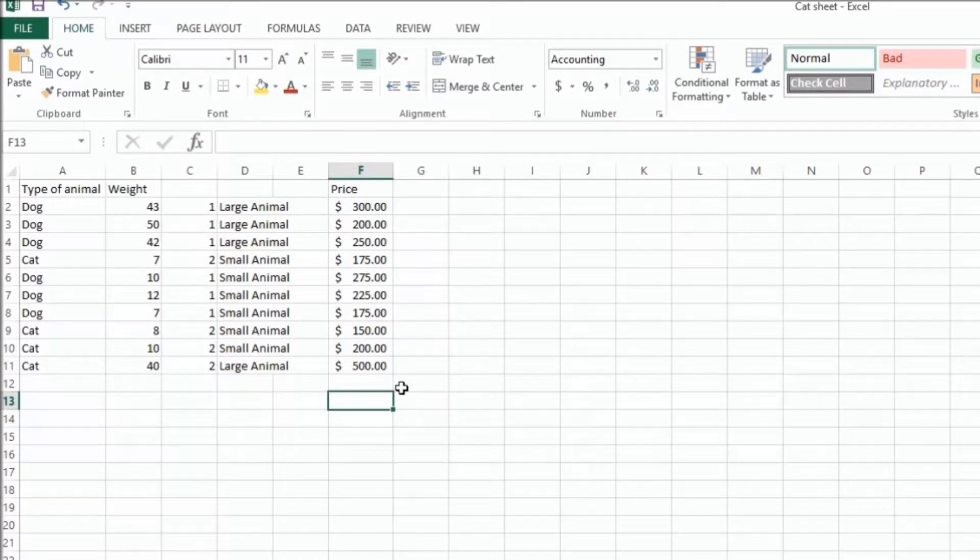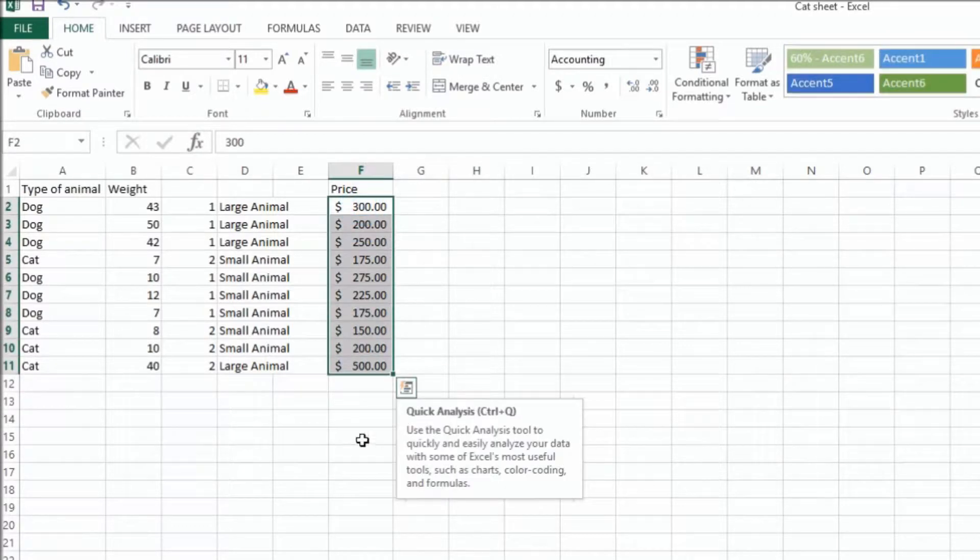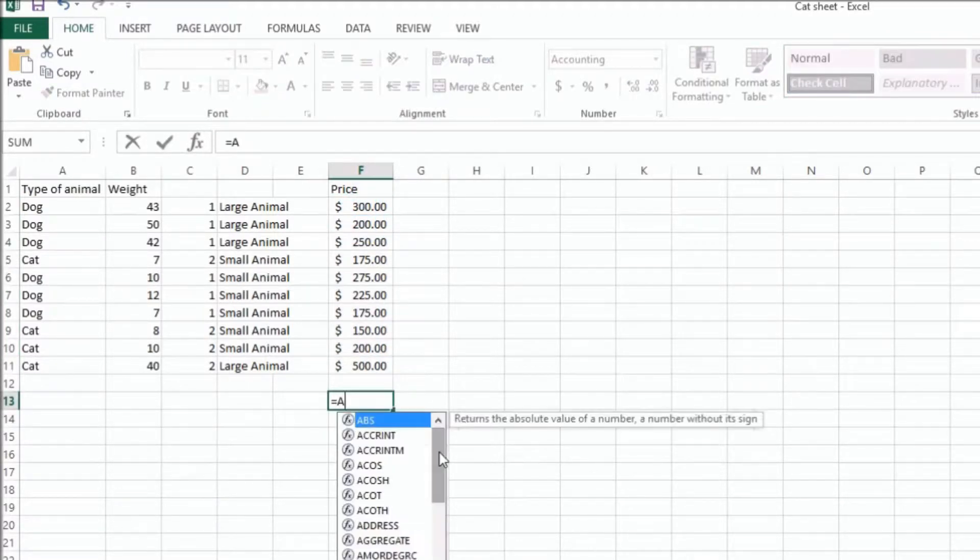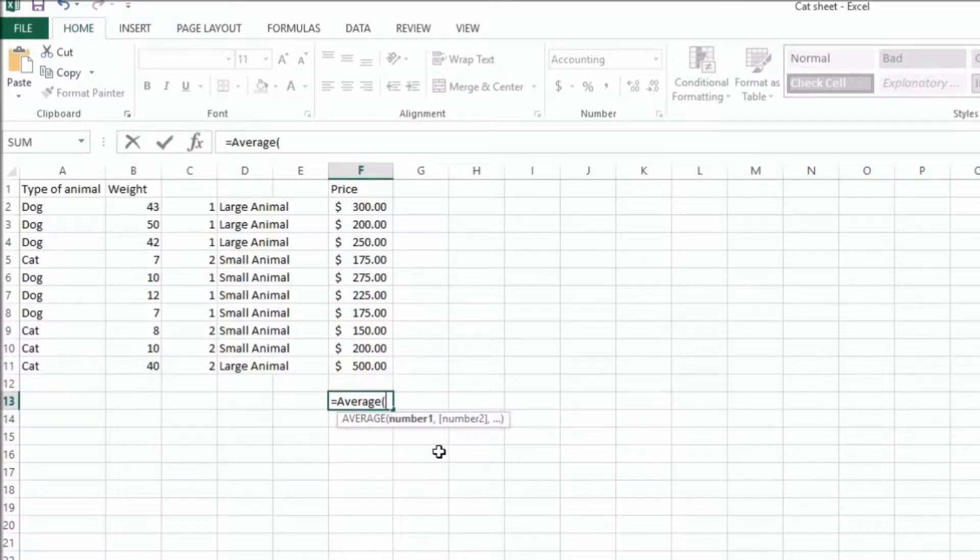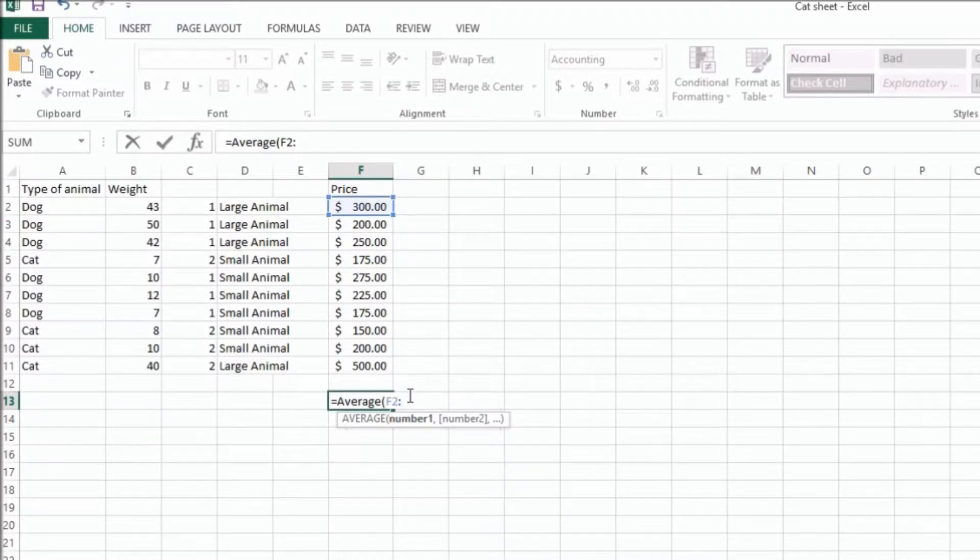If I wanted to take the average of all of these prices here, I could just go here, put an equal sign, average, and then put in F2, which is down from F and across from 2, and then a colon, which specifies a range.